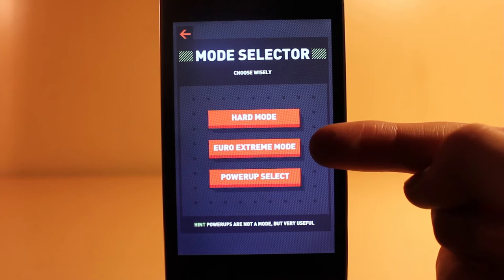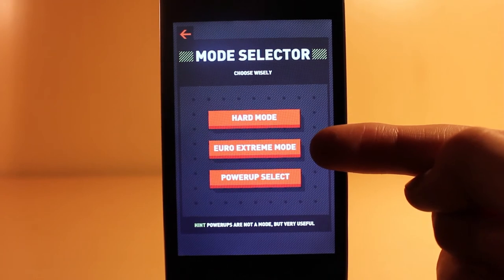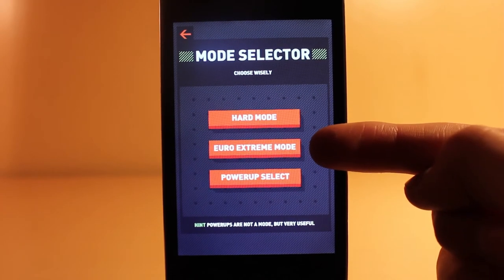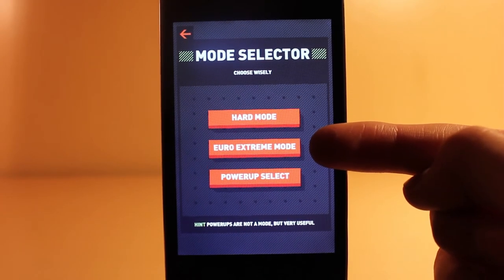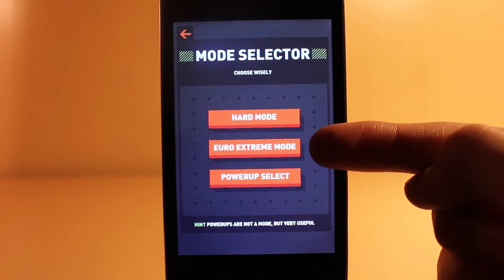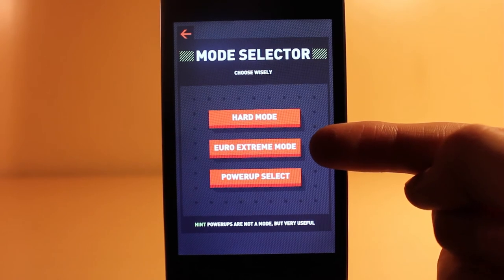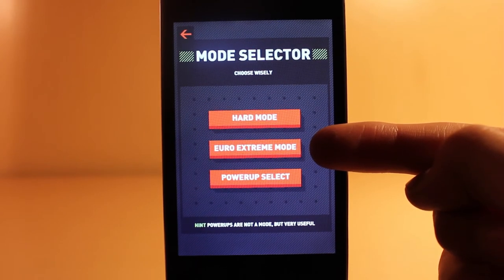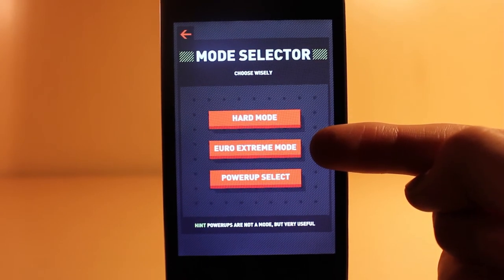The next one is Euro Extreme Mode. This mode is pretty intense. No time limit, but does not give you very many points for any words under 5 letters. Like I just said, it's pretty intense.